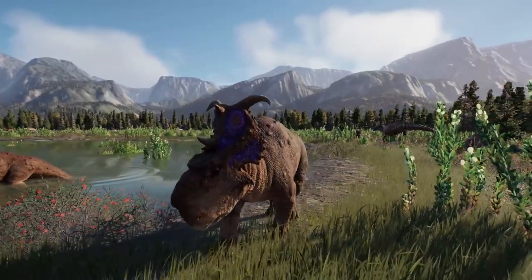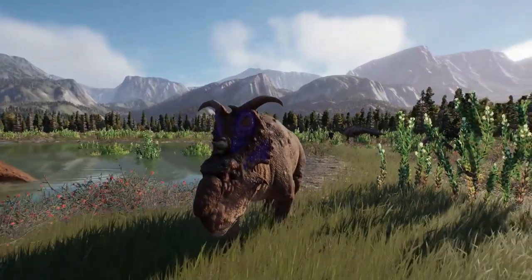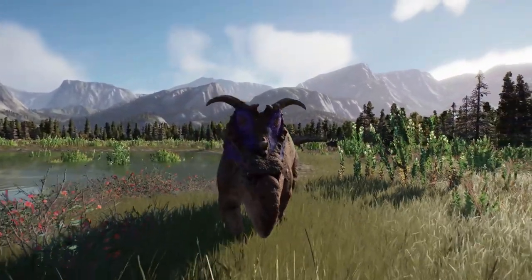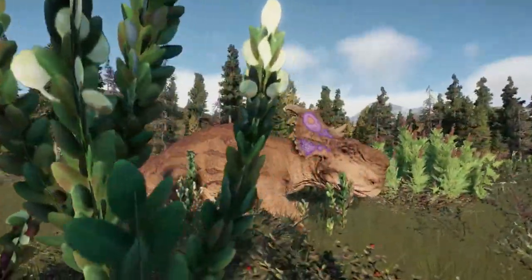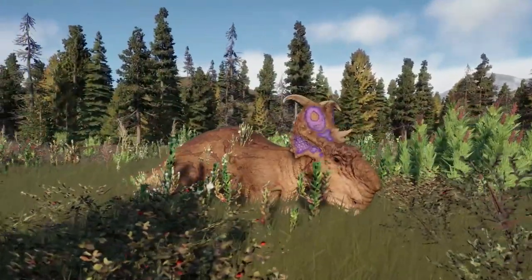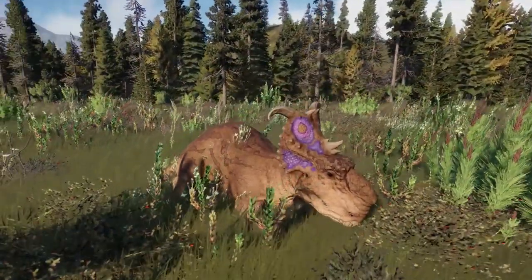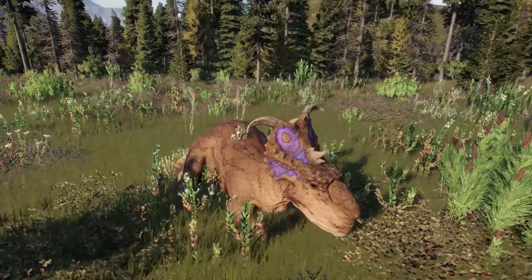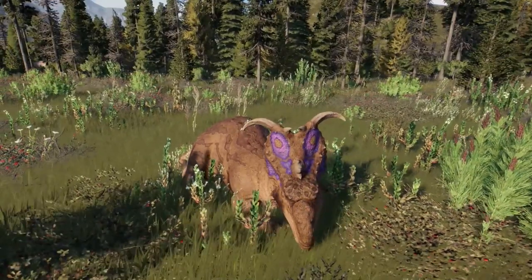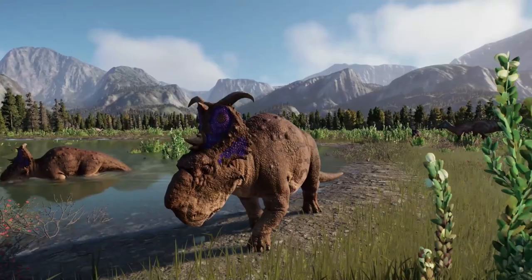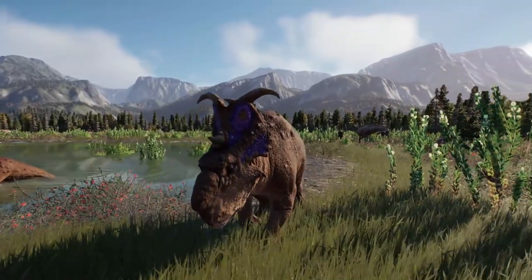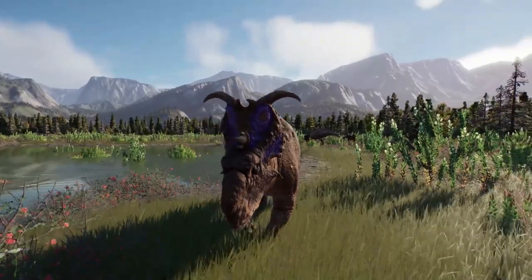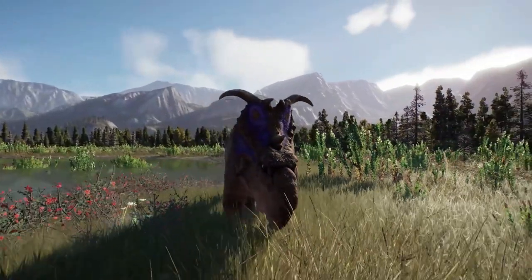There are two more identified species. The younger Pachyrhinosaurus canadensis, known from the lower Horseshoe Canyon Formation, about 71.5 to 71 million years ago, and the St. Peter River Formation. And the even younger species Pachyrhinosaurus perotorum, which has been recovered from the Prince Creek Formation of Alaska, dated around 70 to 69 million years ago.